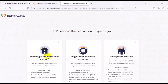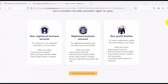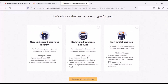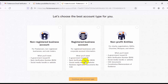At this section, you need to select the type of business you do before you can fully set up your account. The first option is a non-registered business account, usually for freelancers, non-registered businesses, and sole traders — you'll need a government-issued ID, BVN number, and social media handle or website. The second is a registered business account, which requires a government-issued ID, BVN, social media handle, and CAC registration documents. The third is for a non-profit organization, requiring a government-issued ID, BVN, social media handles, CAC document, constitution, or memorandum.